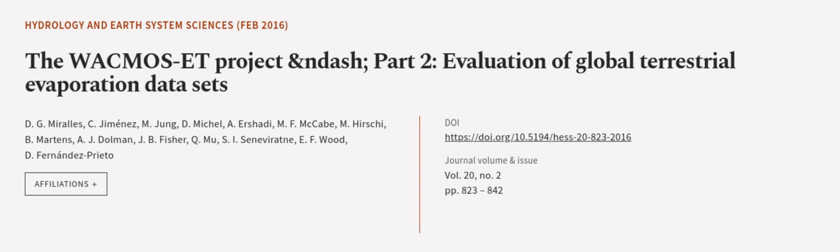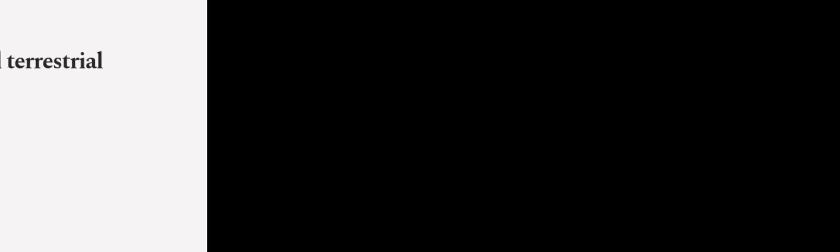This article was authored by D.G. Mirales, C. Jimenez, M. Young, and others. We are article.tv, links in the description below.